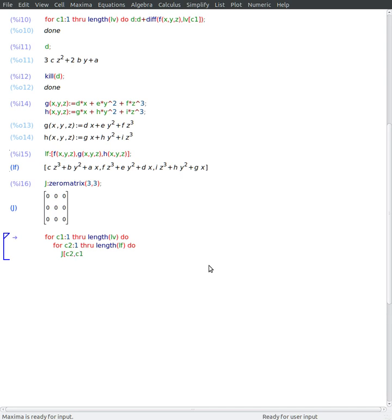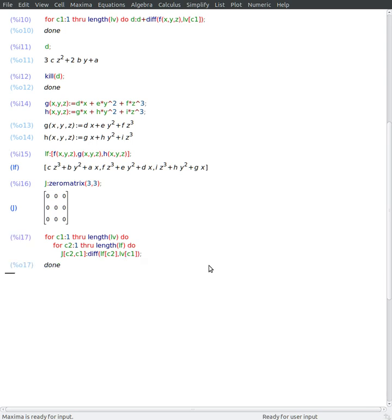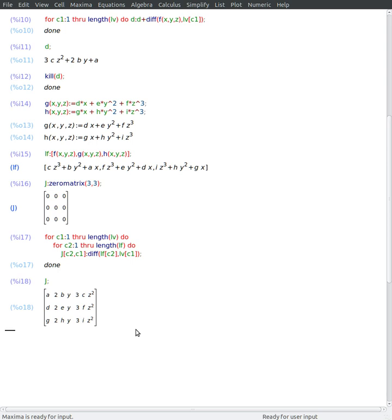Jacobian is given by the partial derivative of this function with respect to this variable. And I can have my Jacobian matrix like so.